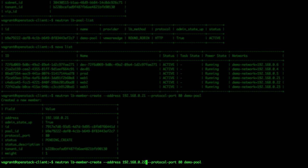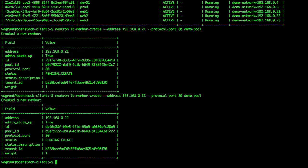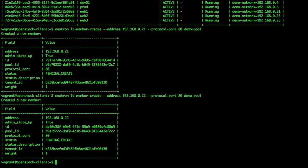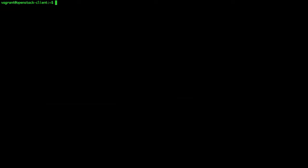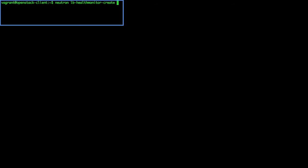We also need to create a health monitor to verify that our application is properly running on the members of the load balancer pool. The health monitor will check the servers for the HTTP protocol on port 80. We run the following command: neutron lb-health-monitor-create --delay 60 --type HTTP --max-retries 1 --timeout 30.